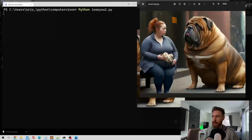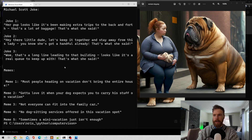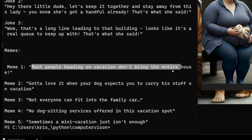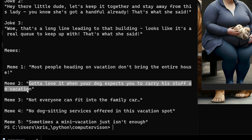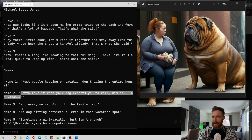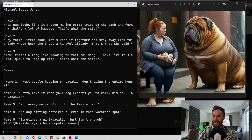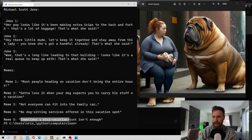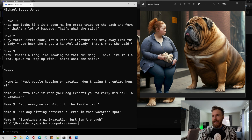Let's do another one. This image I actually created in MidJourney — it's a picture of a huge dog and its owner. Let's look at the memes: 'Most people heading on vacation don't bring the entire house.' 'Gotta love it when your dog expects you to carry his stuff on vacation' — that's good because she's carrying something. 'Not everyone can fit into the family car' — very good. 'No dog sitting services offered in this vacation spot.'